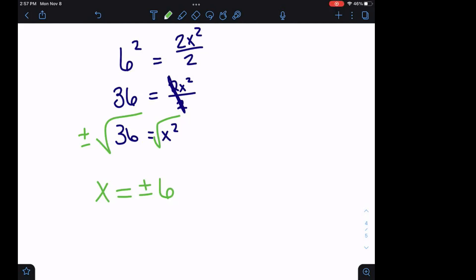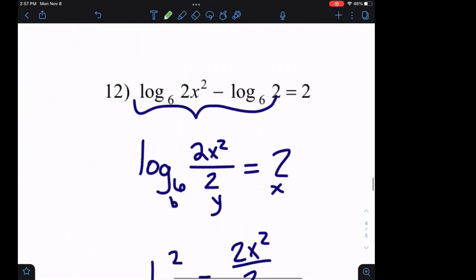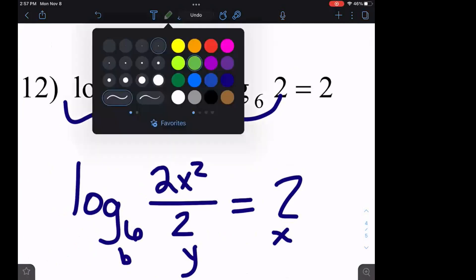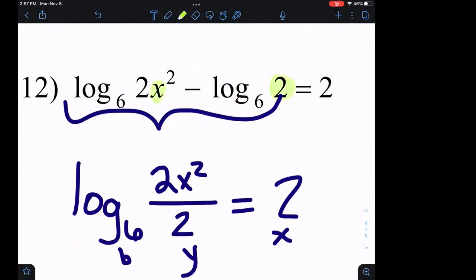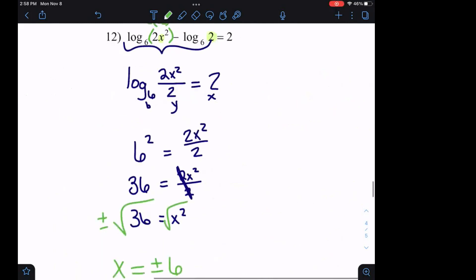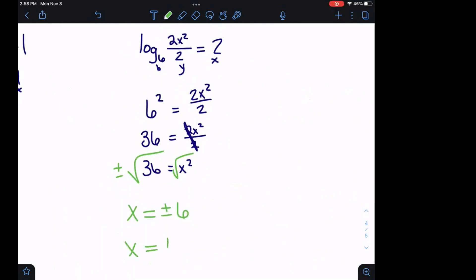Just like the last problem, insert the square root with the plus or minus sign out front. X equals plus or minus the square root of 36, which is positive six. We need to check both answers. When we plug in six: six squared is 36, times two is 72 — definitely positive. When we plug in negative six and square it, it becomes positive, then multiply by two — also positive. So our answers are x equals six and x equals negative six.